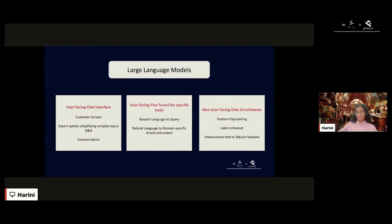The first category is a user-facing chat interface — the type of product we see most often, such as a customer service assistant or an expert system trained on a complex topic that answers customer questions and summarizes complex topics. This is the kind of product we see a lot, starting from OpenAI and Anthropic and others.